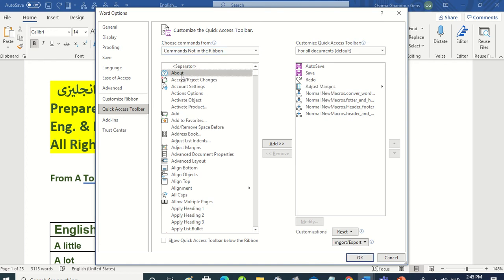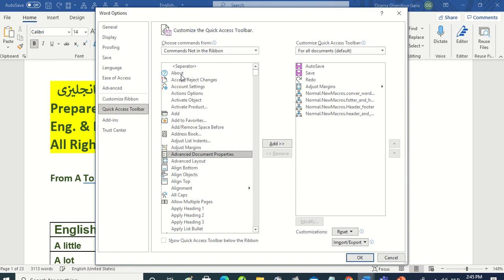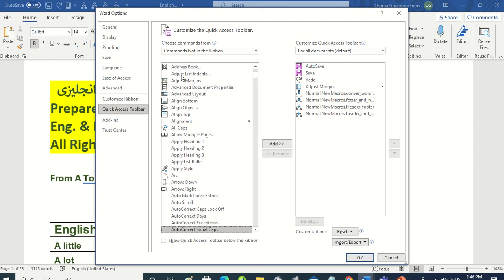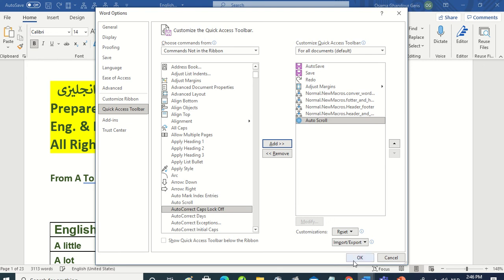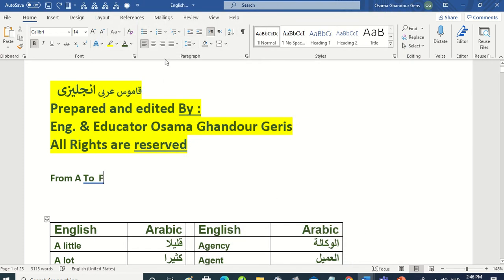We will search or find Auto Scroll, Auto Scroll. This is what you see, this is Auto Scroll. We'll select it and press Add. Now when we're finished we press OK. We will find it here beside Save. So we'll press OK and this is our tool. Now we will press on it.